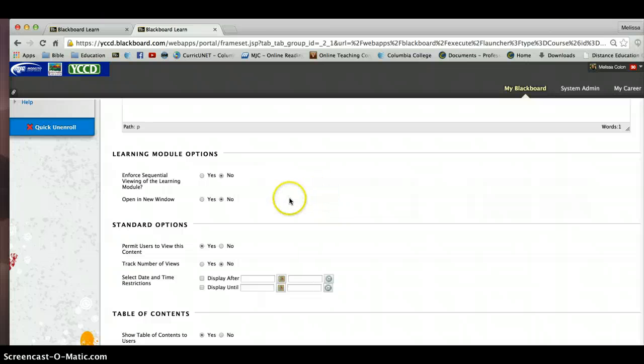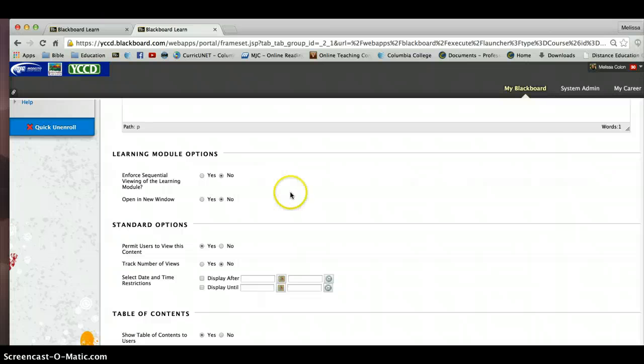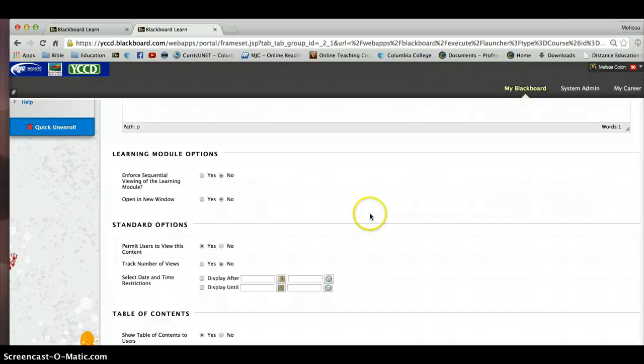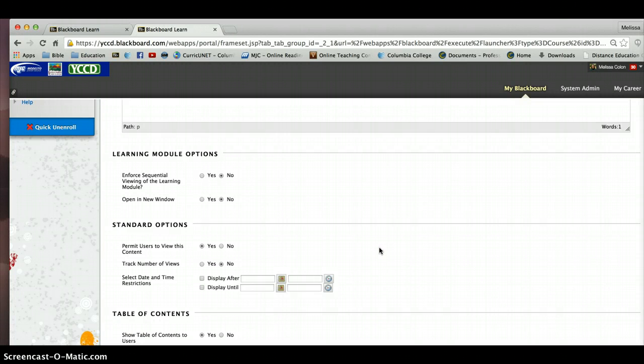Now I also keep it on no for opening a new window. I think there are a lot of pop-ups and sometimes that can be distracting. I like it to be embedded into the infrastructure of Blackboard and not open a new window. Some things are a good idea and a best practice to open up in a new window. I'm not quite sure if that's good for a learning module.